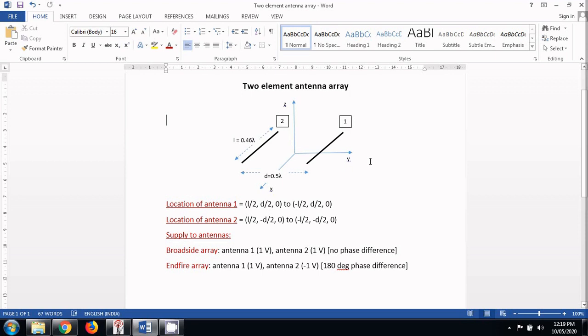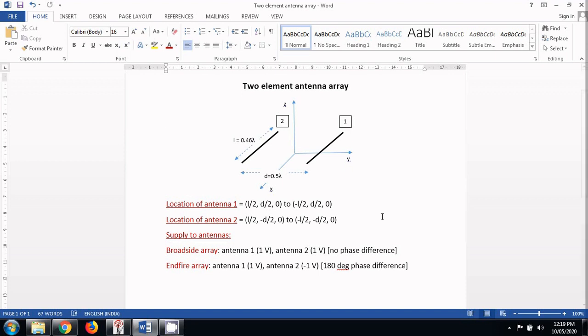Anything more than that will cause less interference between the radiation patterns of these two antennas. And anything less than this distance will make the radiation pattern of these two antennas nearly overlap, causing no effect of making an array. So the location of antenna number 1, if you see this antenna is placed on xy plane and it should be at a distance d by 2 from the origin.